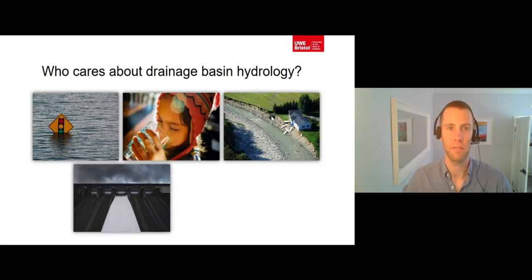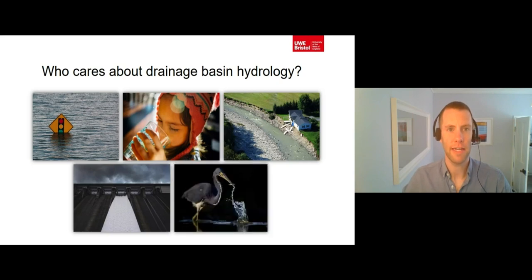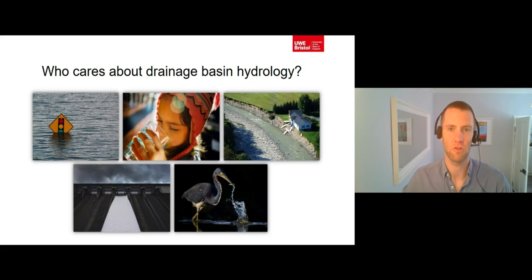Drainage basin hydrology affects the amount of electricity that can be generated at a hydropower dam. Finally, drainage basin hydrology is important to anyone who cares about living organisms. This is because it is drainage basin hydrology that controls the size and variability of flows through river channels, with a naturally variable flow regime being an important aspect of a healthy river ecosystem.